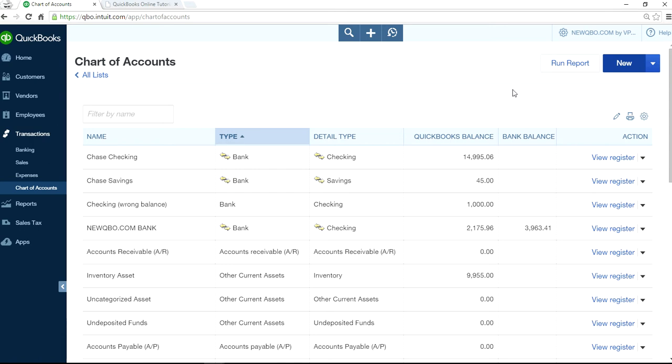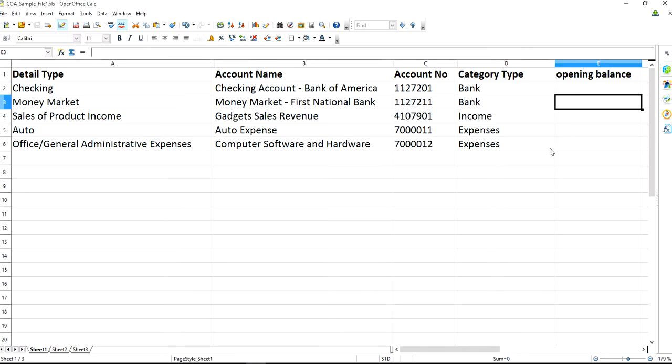And also no opening balance. If you have opening balance, you won't import. There's no field for that. So this is the format.